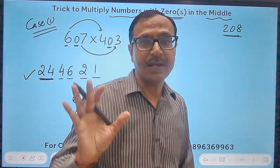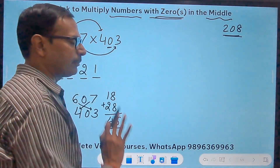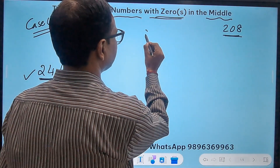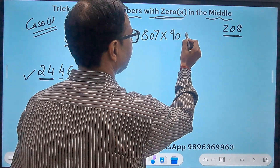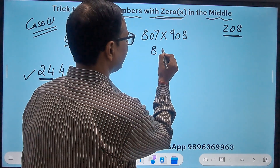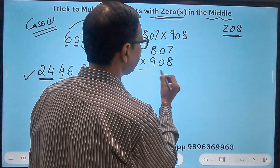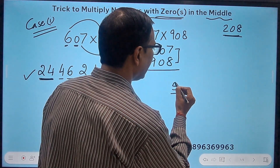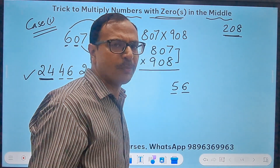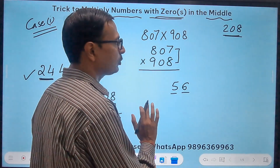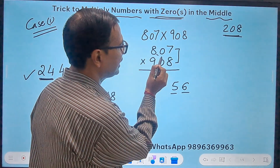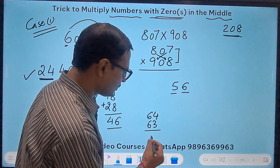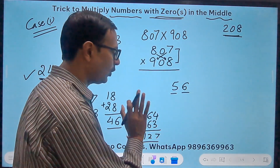I haven't done a single rough-work calculation — this can be done orally from the question itself. For example, 807 times 908: write them one below the other. 8 times 7 is 56 — double digit, no worry. For the middle part: 8×8=64 and 7×9=63, giving 127 — a triple digit. The last two digits, 27, go in the middle and the 1 is carried. Then 9 times 8 is 72, plus the carry 1 gives 73 as the first part. The answer is 732756.